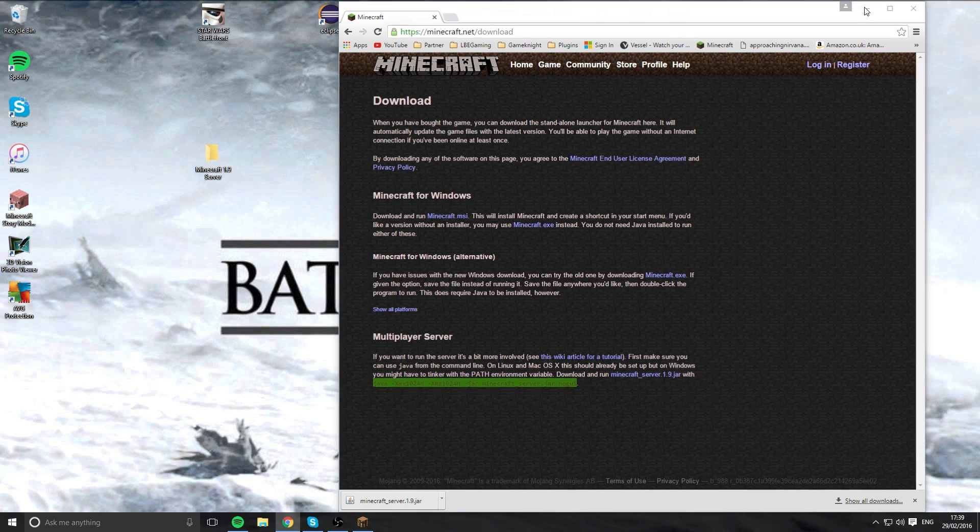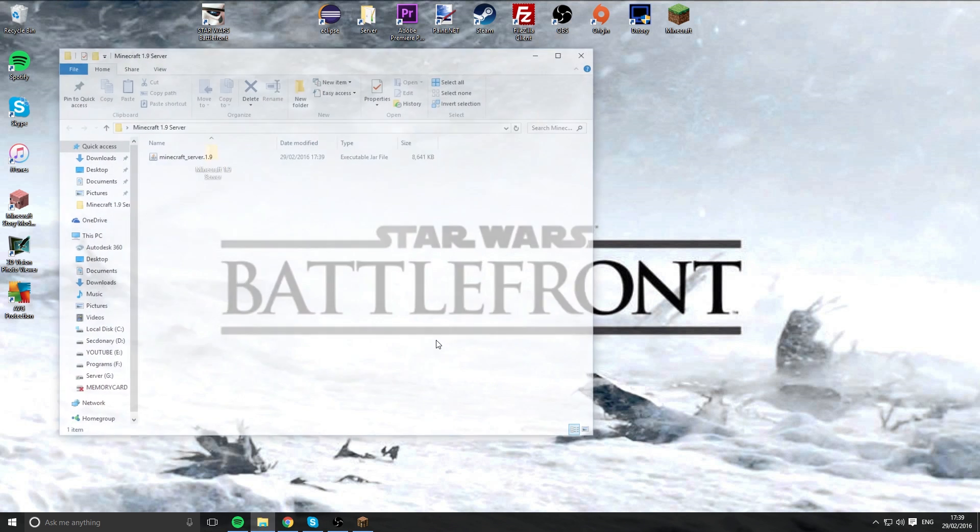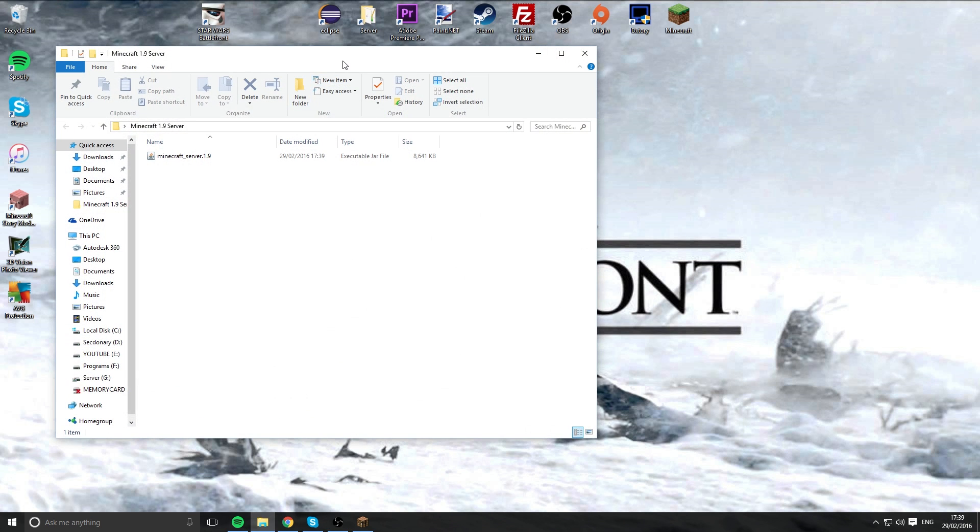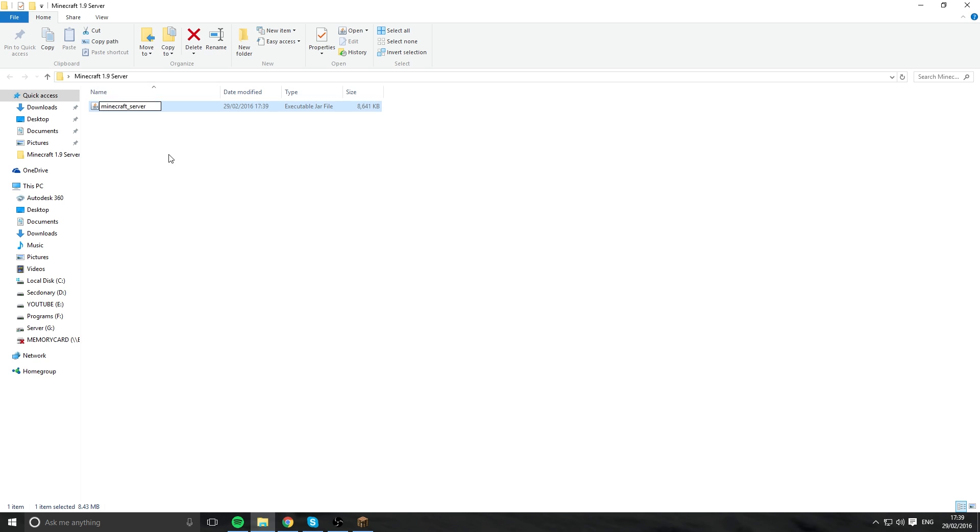Once you've done that, you want to just minimize or close and come into here. So first thing I always do to these Java files, I get rid of the numbers. If you keep the numbers in there, it will mess everything up. Get all the way so it just says Minecraft underscore server, nothing else.